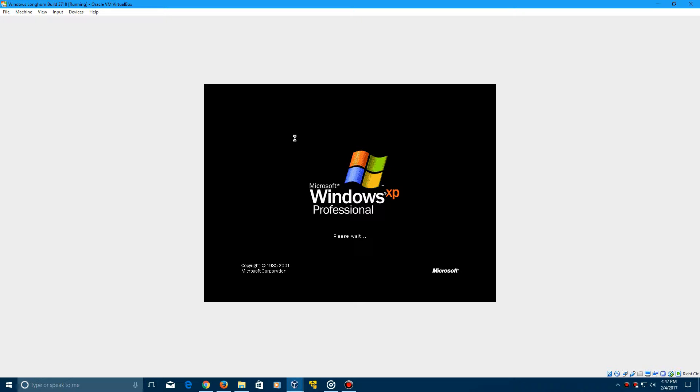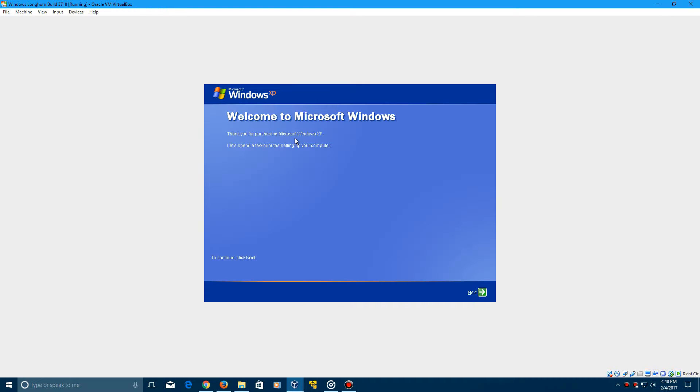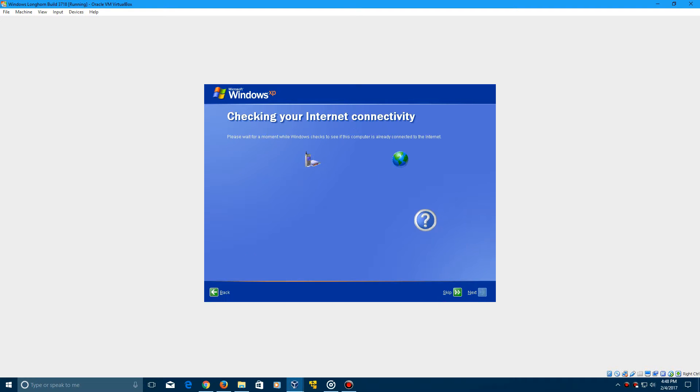Then when it gets into the setup, there should be a little bit of different music. It's not the same one as Windows XP. You'll tell once it comes up here. You can tell that it sounds just a little bit different. There's a different music that comes onto this. Click next to continue this.